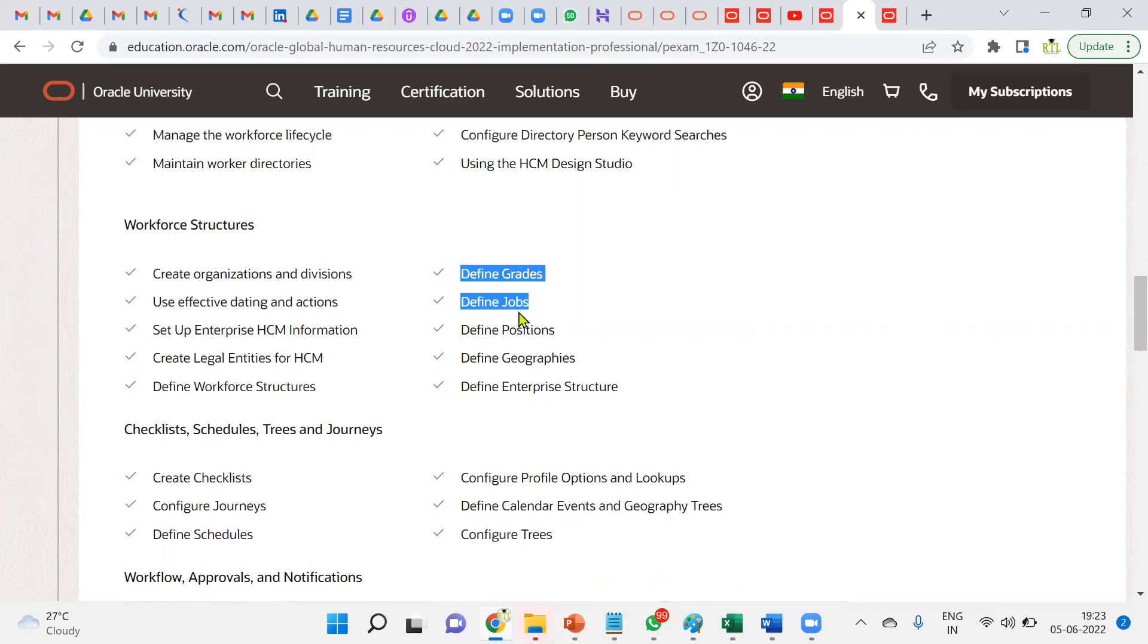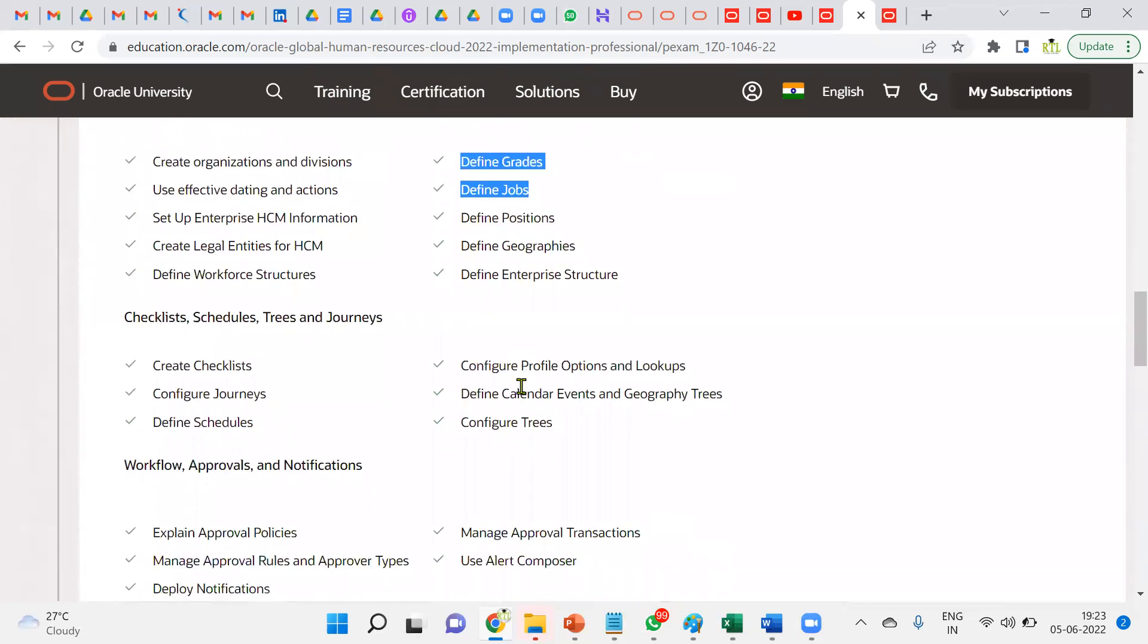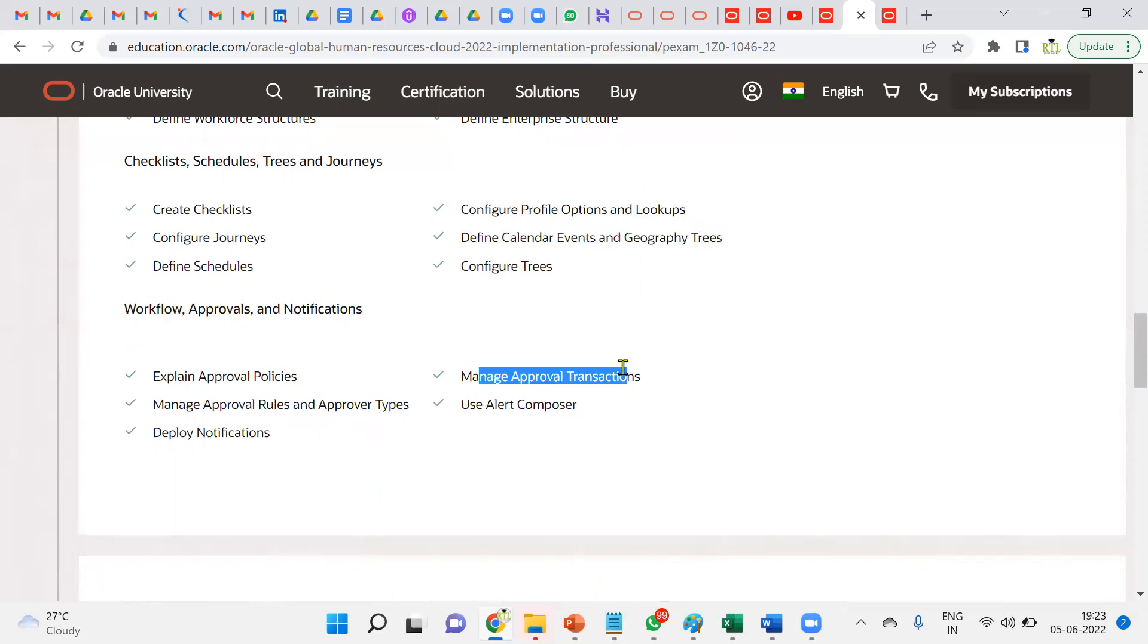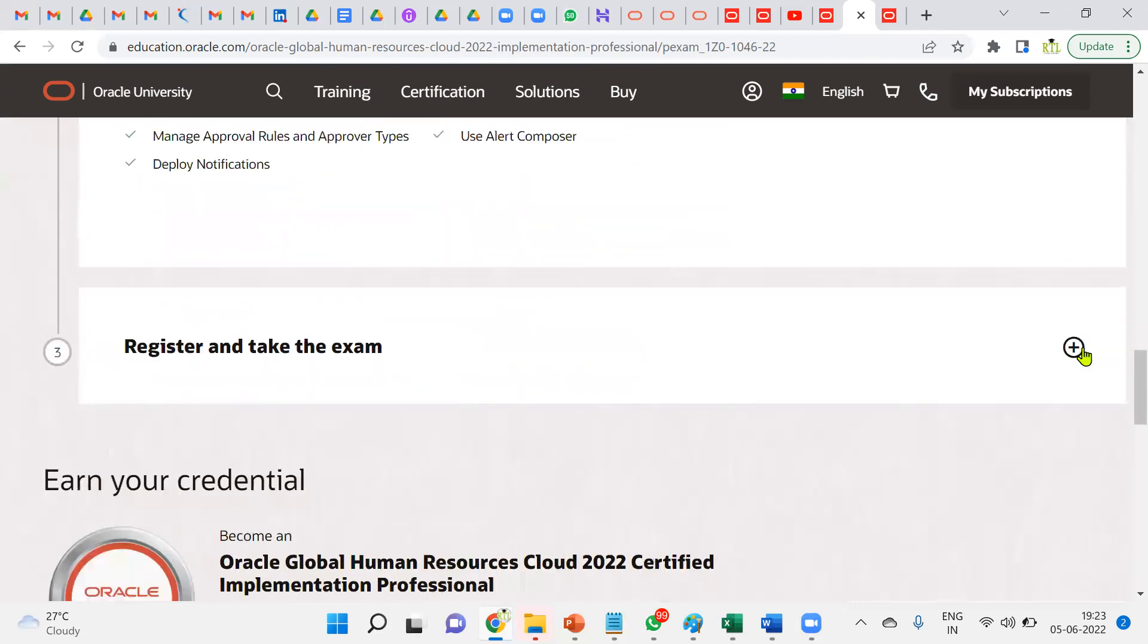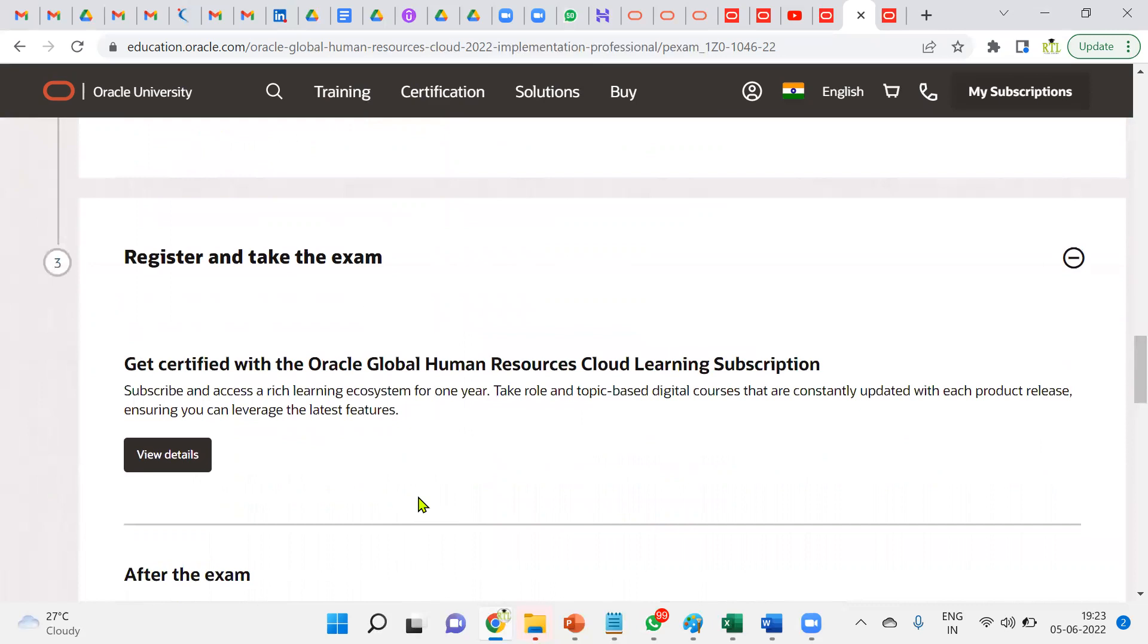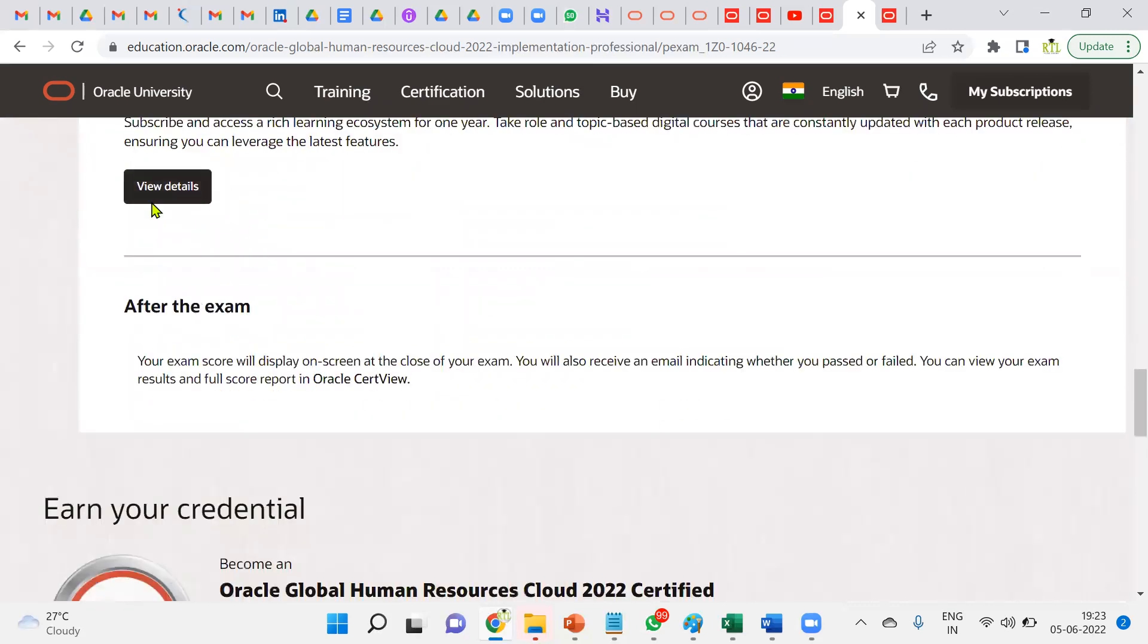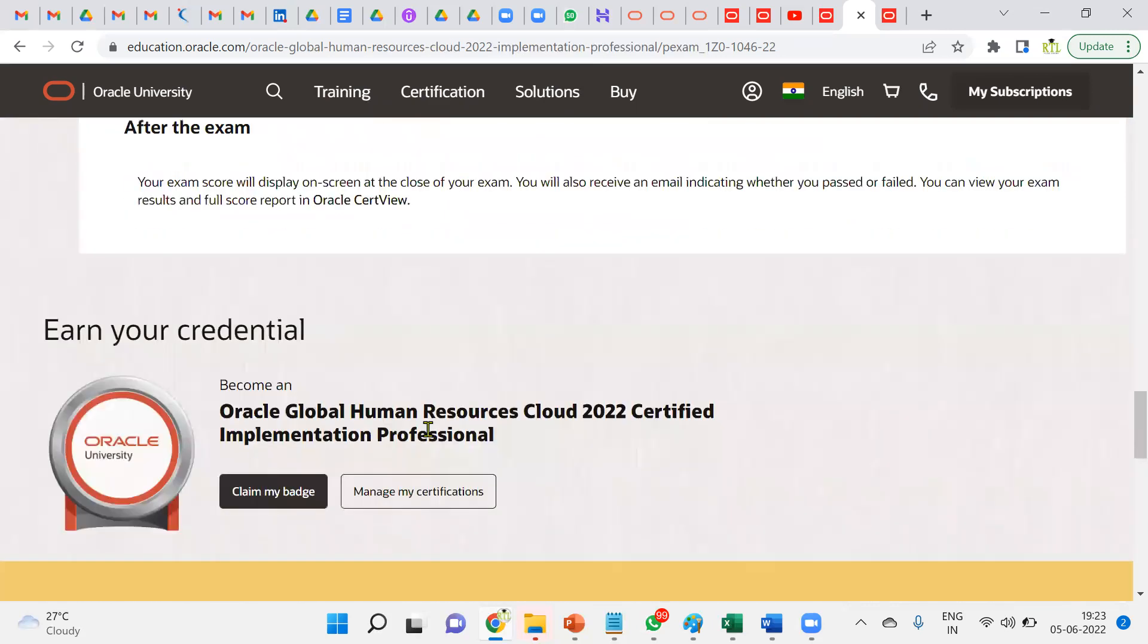Geographies, locations, departments—this all comes here. About checklists and schedules, configuration of geographies, lookups, approval transactions, CMA workflows—these are the topics we're supposed to prepare before attempting this. If you need the training description also, you can go. If you say no, I don't want all these details, I want to go for direct certification, you can directly add to cart.